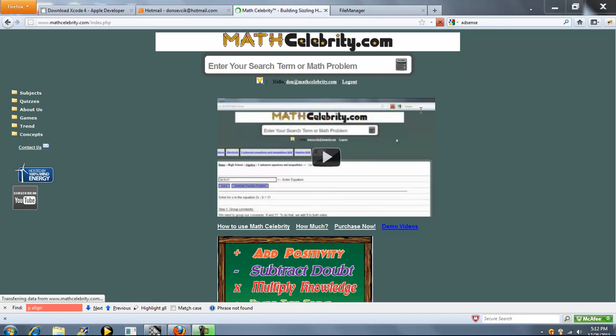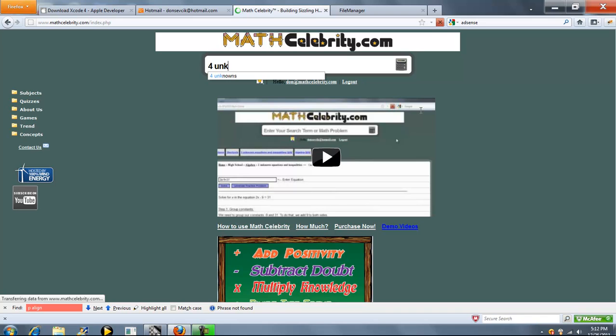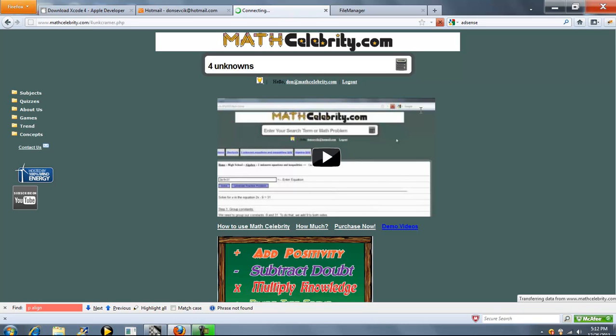This is the Four Unknown Kramer's Rule calculator for MathCelebrity.com. There's two ways you can get there. You can either type Four Unknowns or Kramer's Rule.